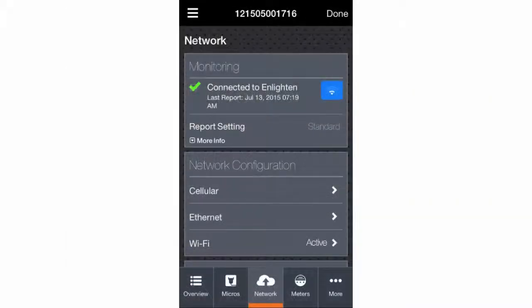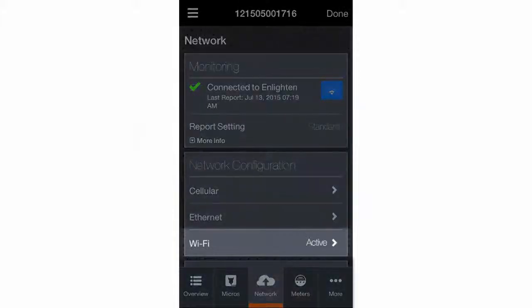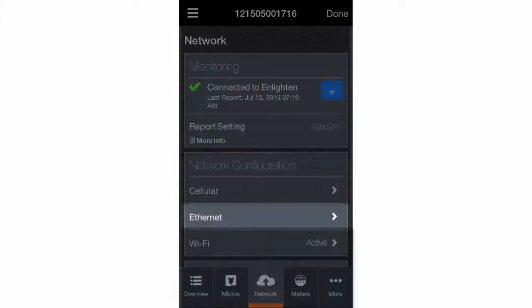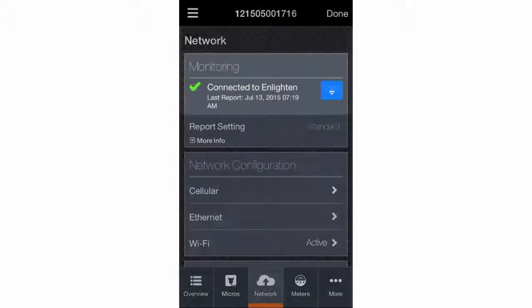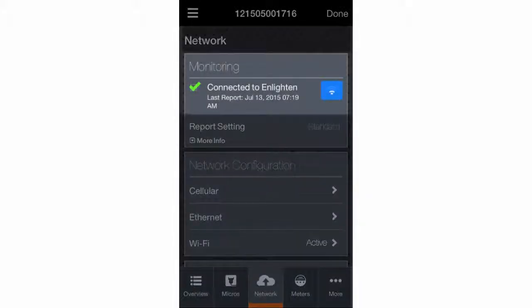For any method—Wi-Fi, Ethernet, or cellular—you can confirm a successful connection to Enlighten.